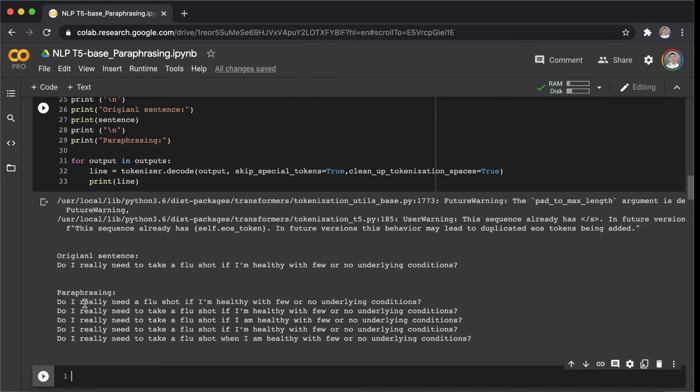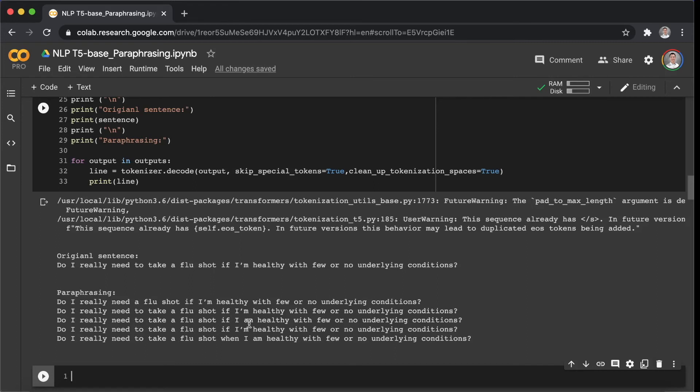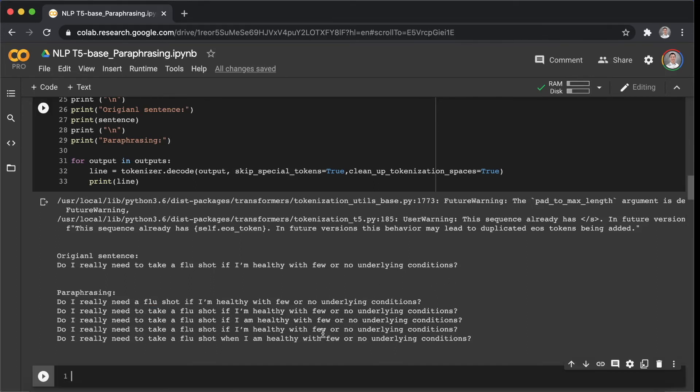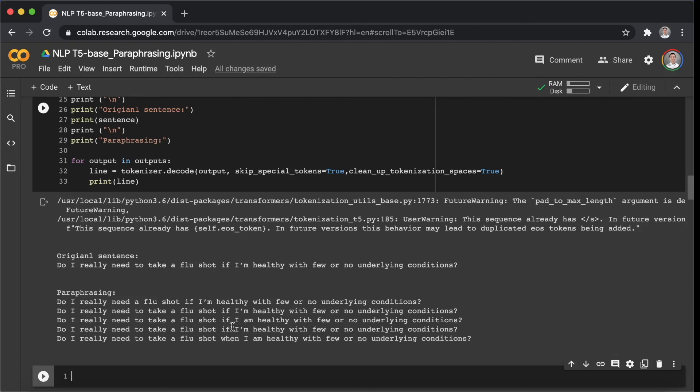We can see the model gave us some sentences here. For example, the first one, do I really need a flu shot? The model removed the words to and take. And the last sentence here, do I really need to take a flu shot? The model replaced the word if to when.